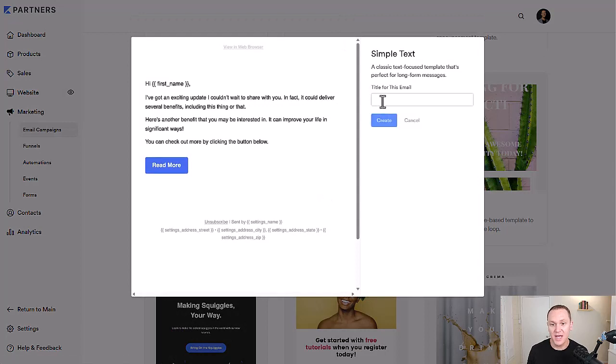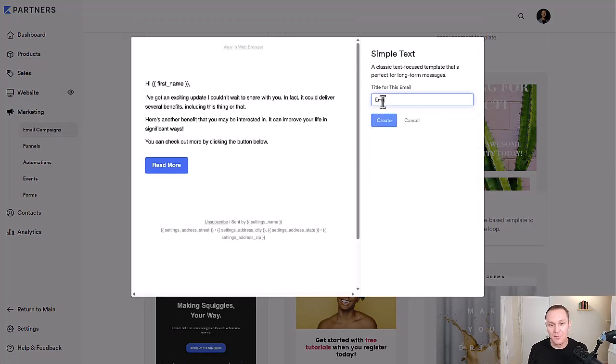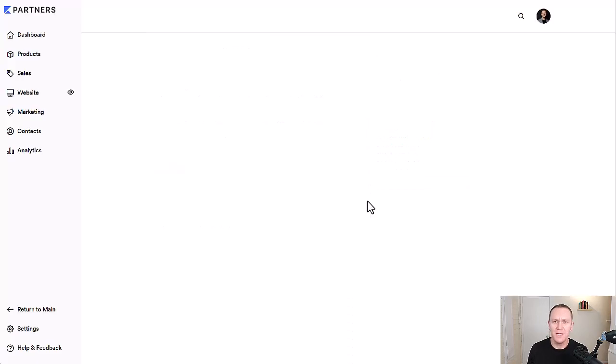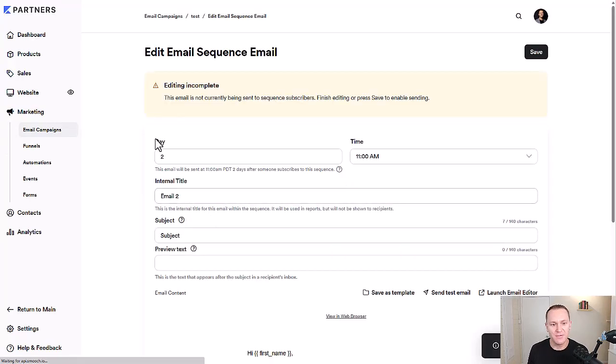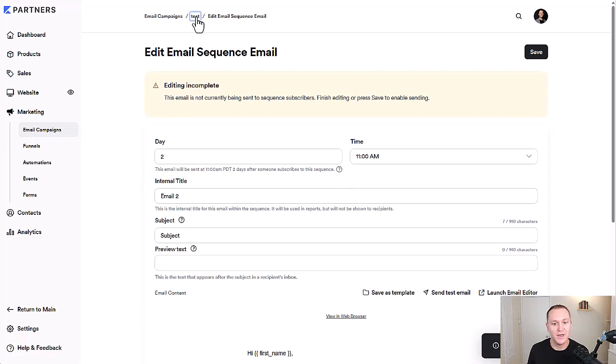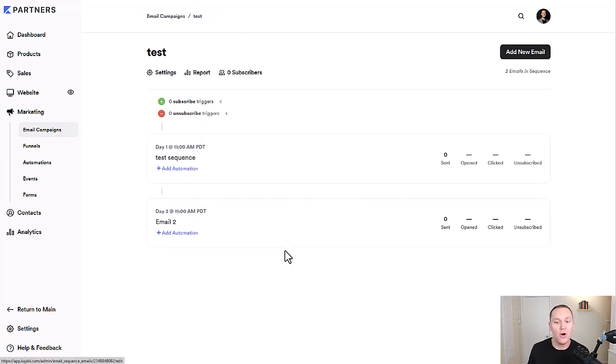And you can just go up here and click add new email. Again, what I do is I'll just go down here, click another simple text, and we'll just call this email two just to keep things very simple right now. So it's going to take a second to install your template. Everything looks good.